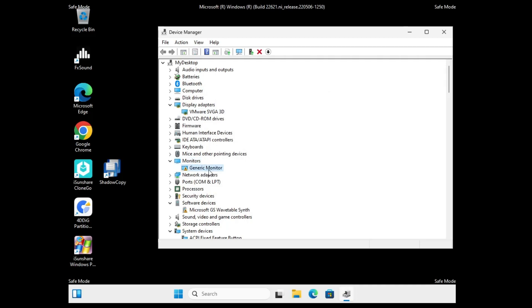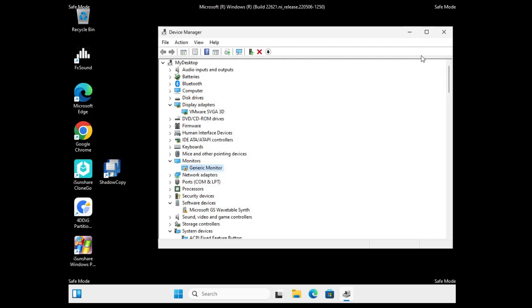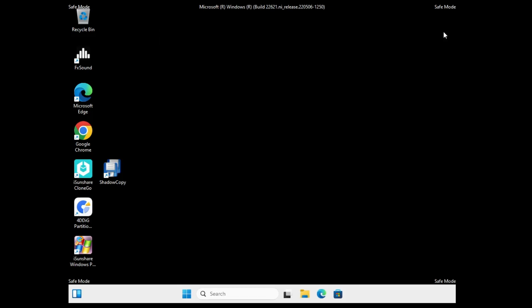Once uninstalled, you have to look for Monitors. Under Monitors, look for your monitor, right click on it, again click 'Uninstall device,' then click Uninstall again. After that, you will have to restart the computer.